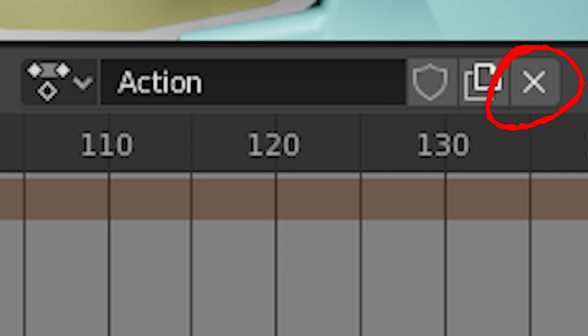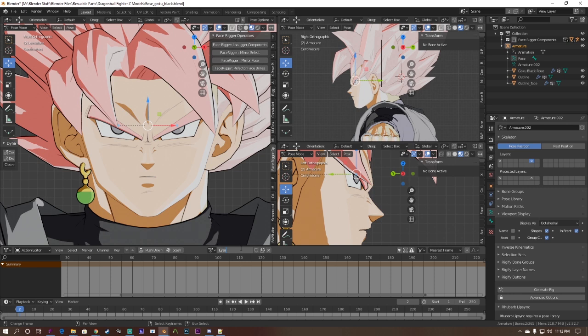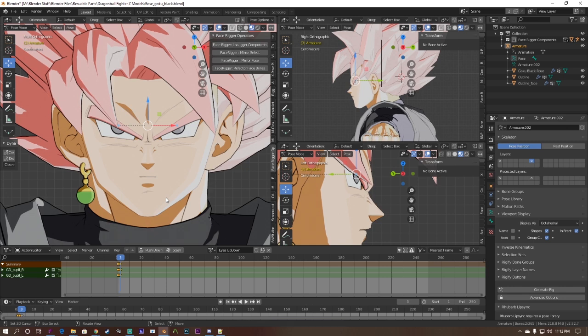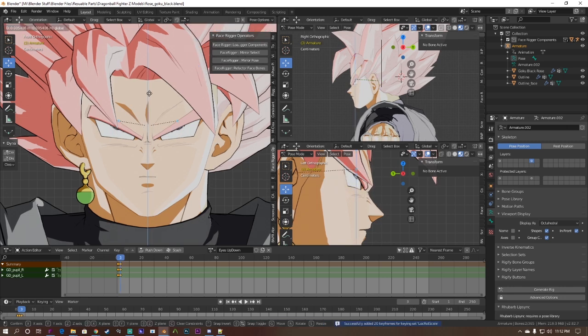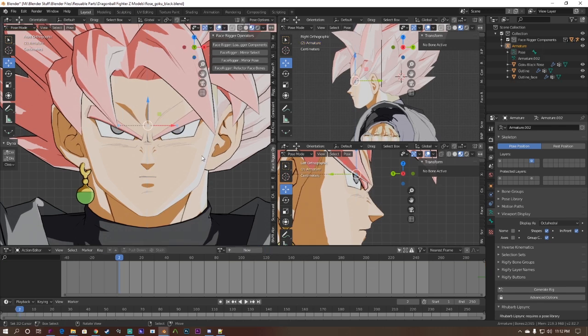Now we're going to create an action for the eyes looking down and up. Create a new action and give it an appropriate name. Create three keyframes and position the eyes when the model is looking down, looking forward, and looking up. Hit the shield icon and axe when you're done.